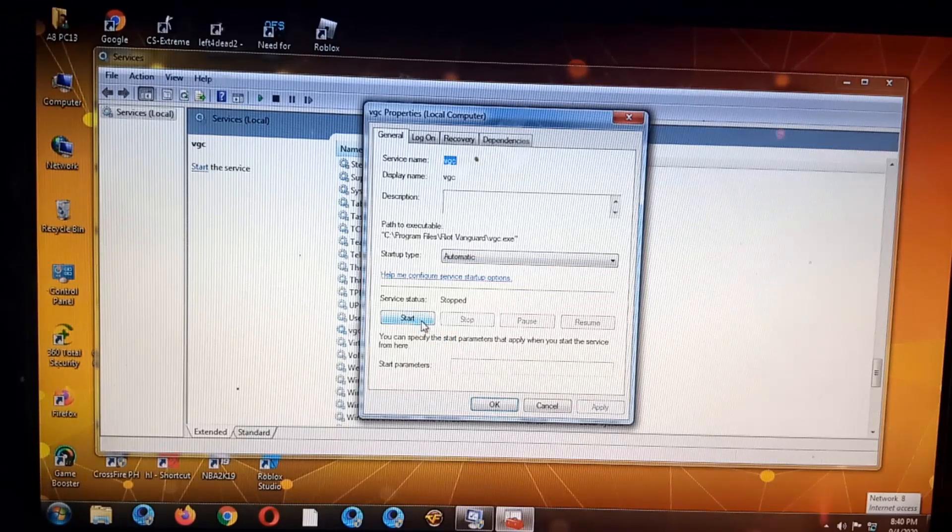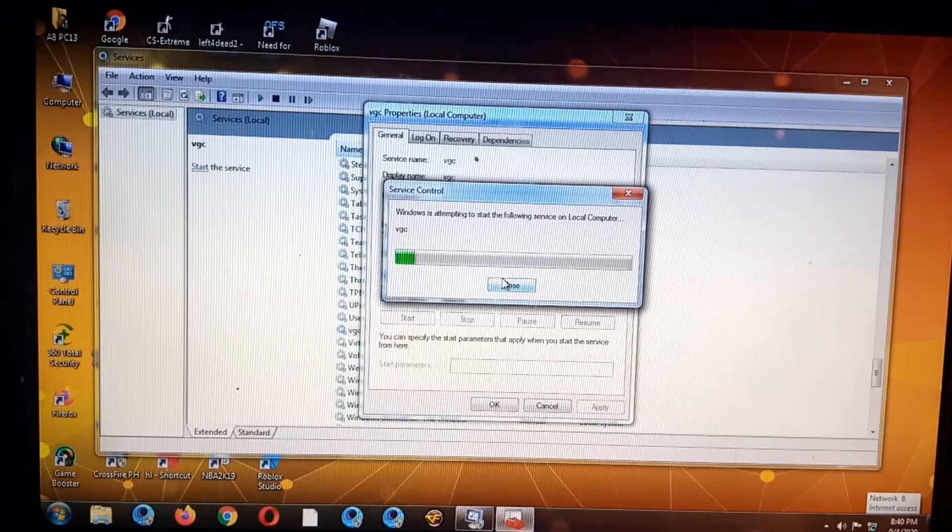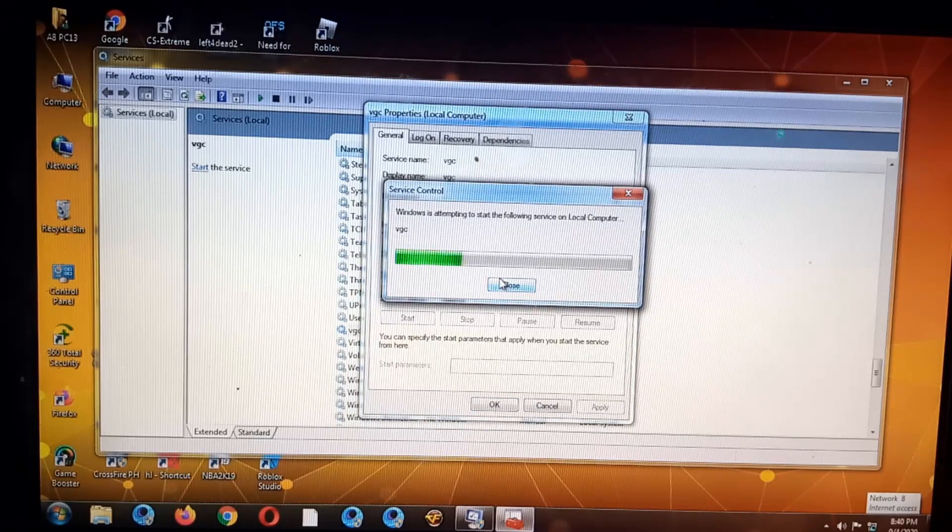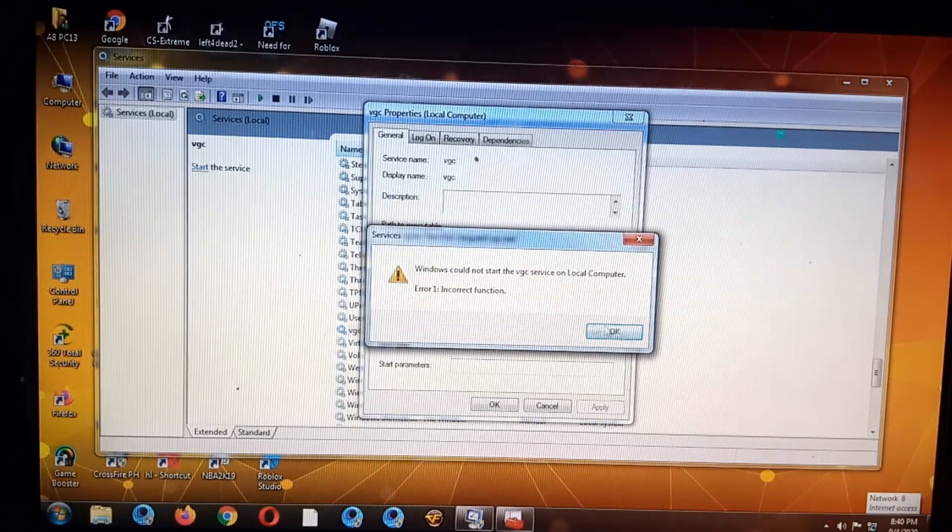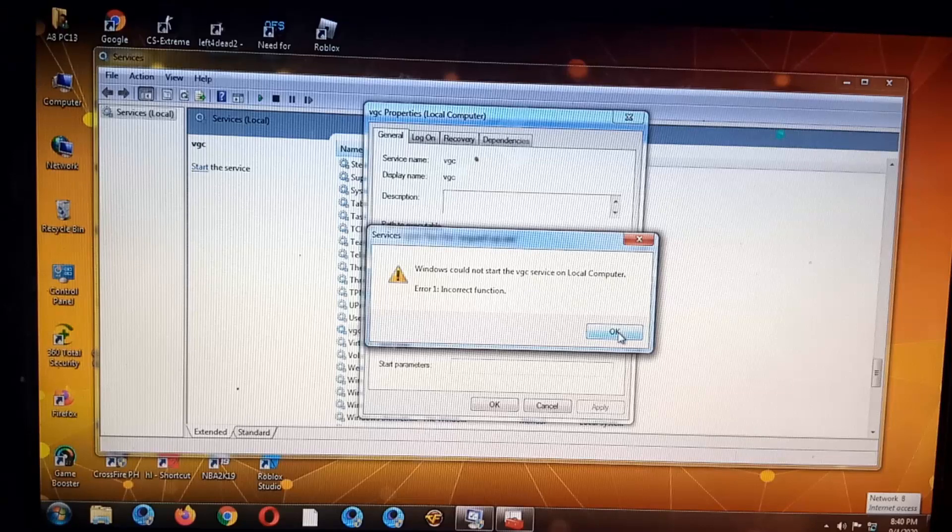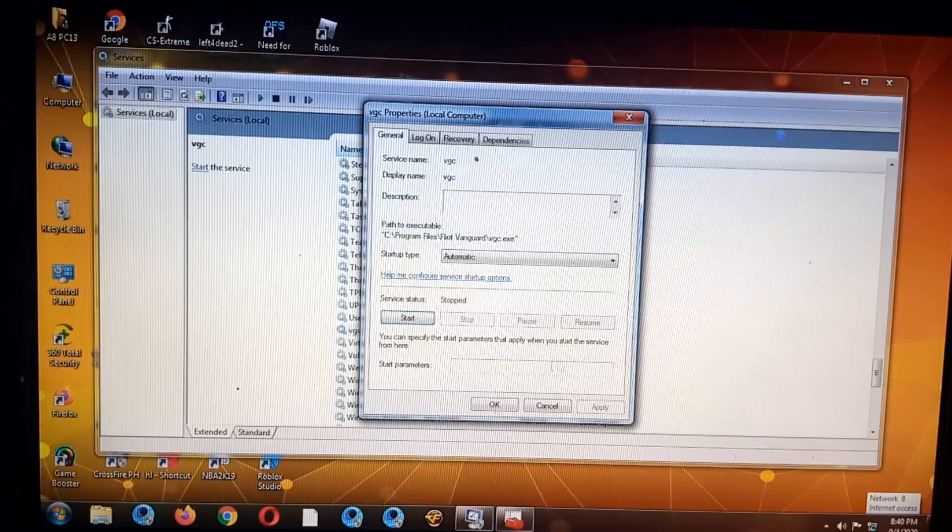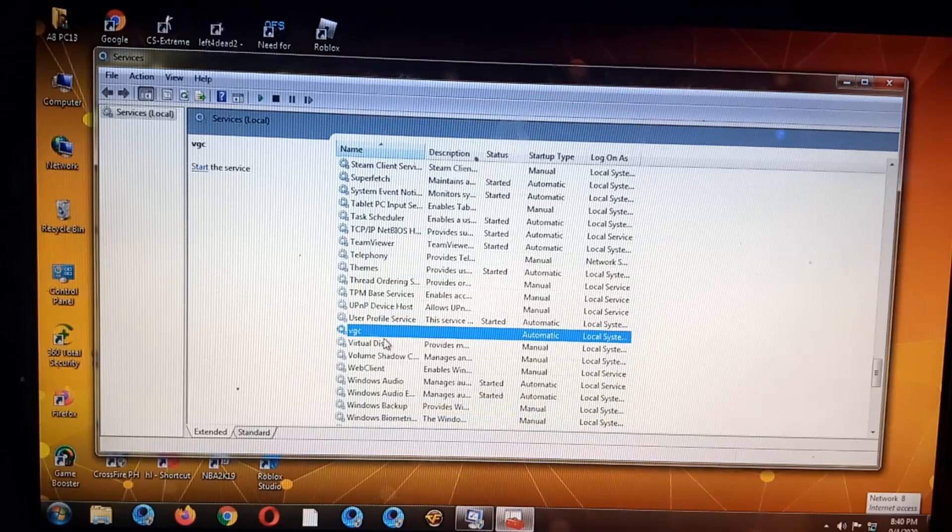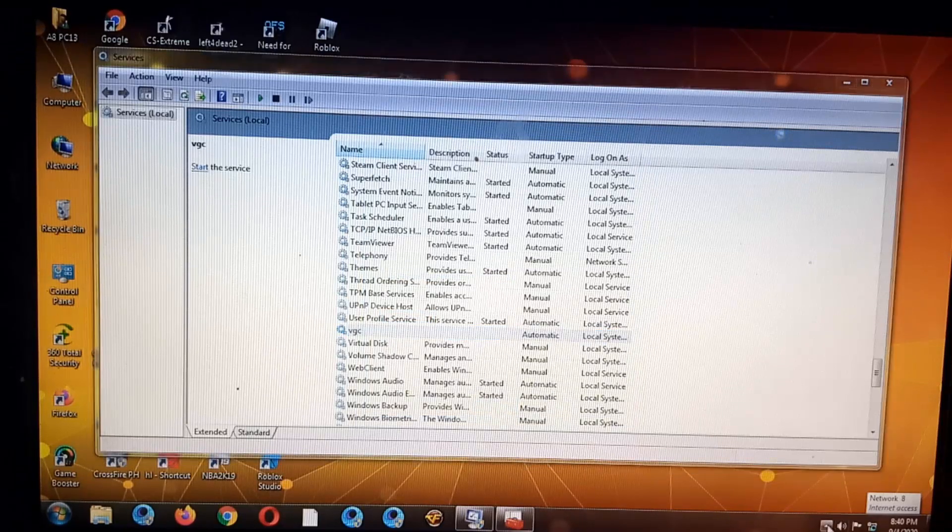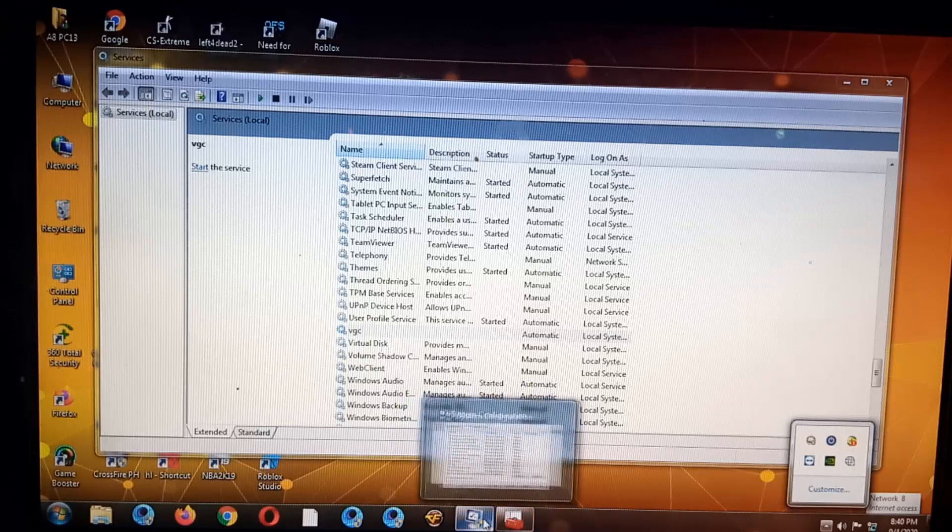Okay, then start. Okay, error function. Okay, could not start. Okay, so let's try to restart again.